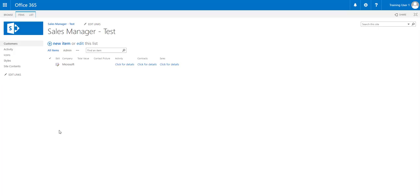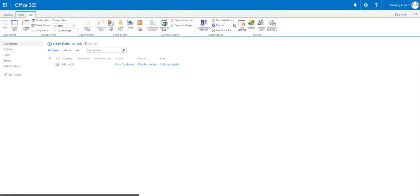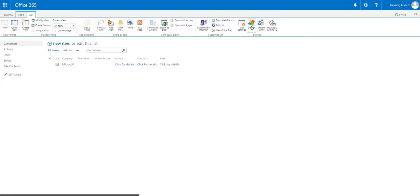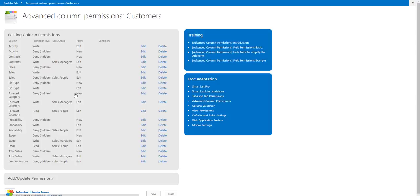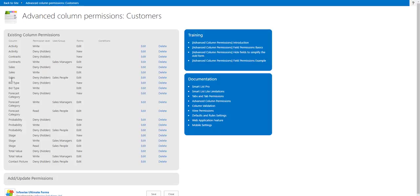To access InfoWise Advanced Column Permissions, you go into your list — which we're going to use Customers — then the List tab, Design, and then we're going to go into Configure Layout and Permissions, and Advanced Column Permissions. What you see here is I've already built this whole thing, so if you wanted to pause and take a screenshot while building this at home, you can go ahead and do that. I'm going to go ahead and remove all of these and then add them back in and show you each individual piece.